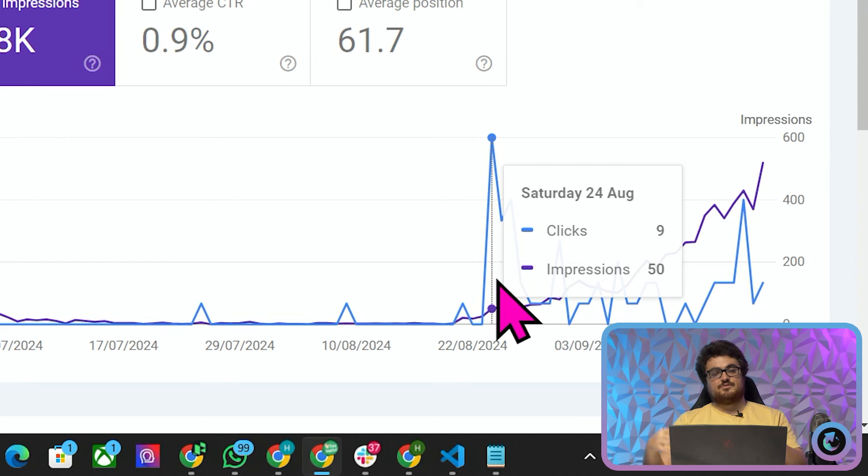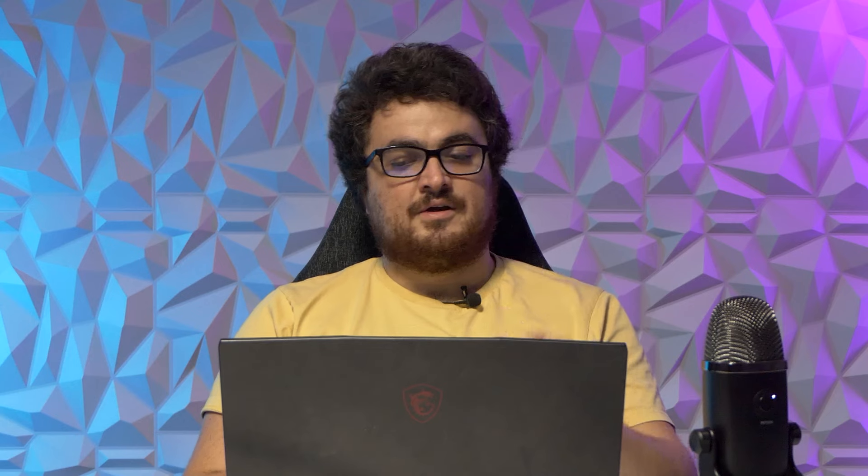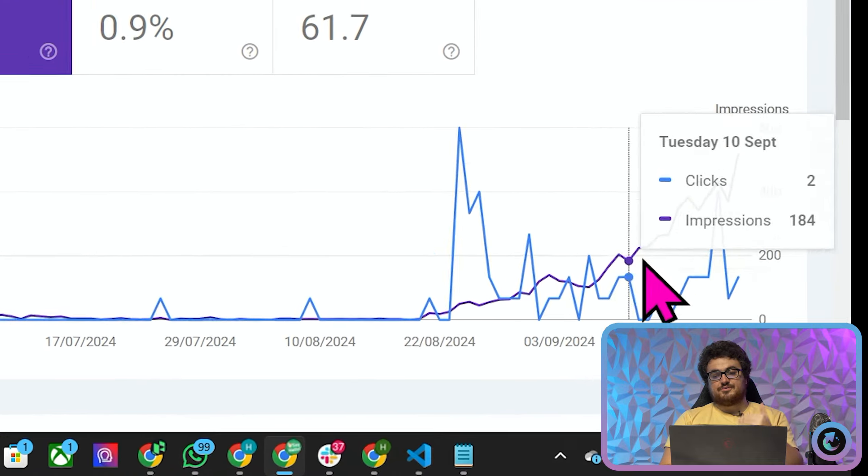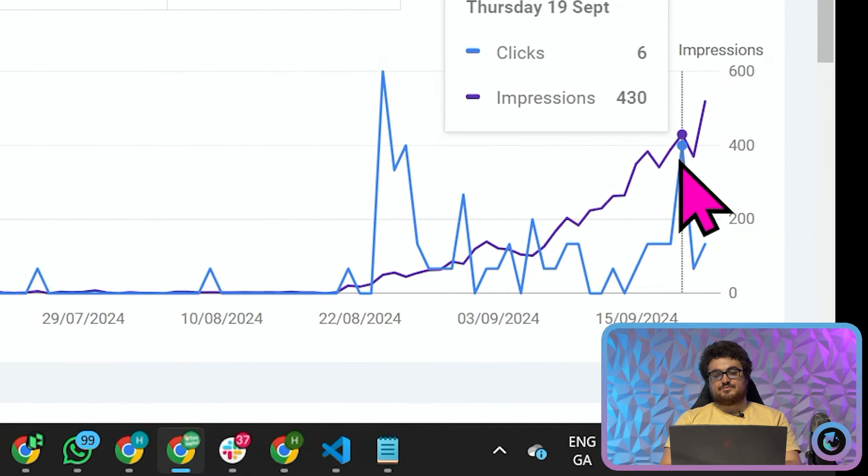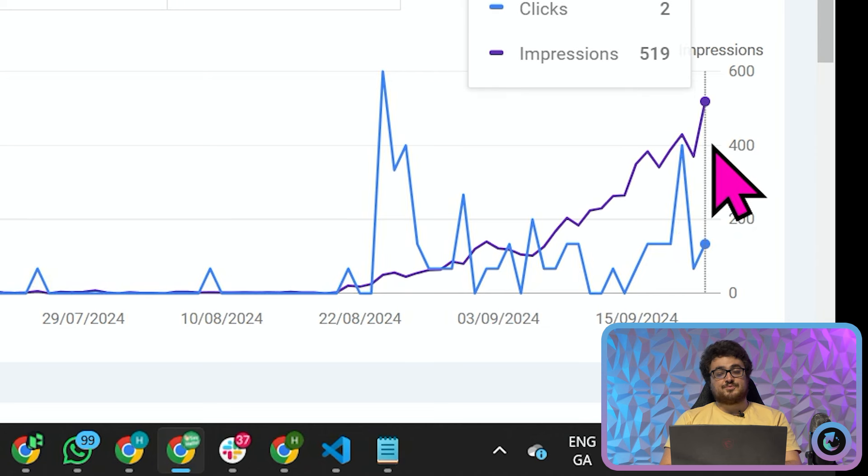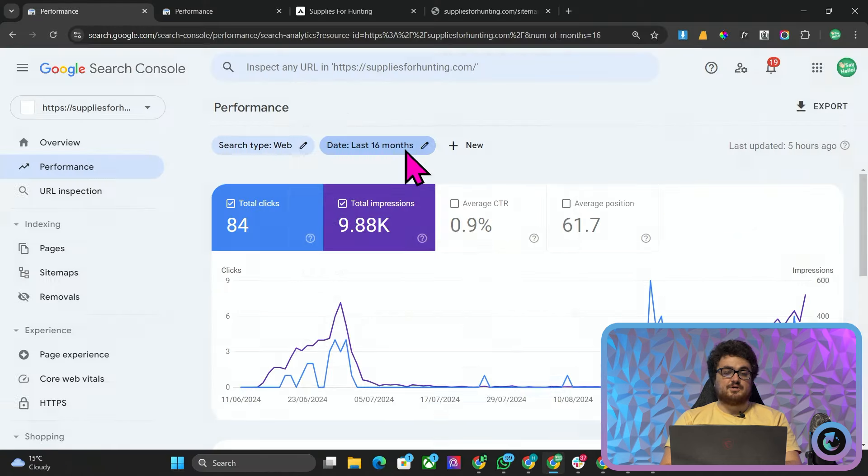So you can see here, I made a video which people are going to comment oh this is just because you made that video, you're cheating but I honestly think this would have happened anyway and then you can just see this beautiful curve all the way up to an all-time high of 519 impressions.